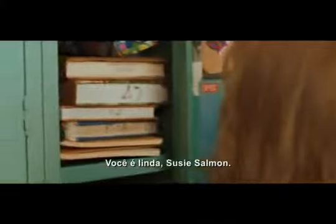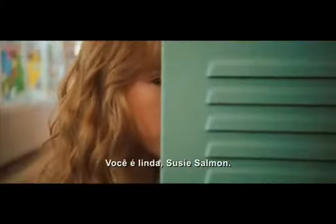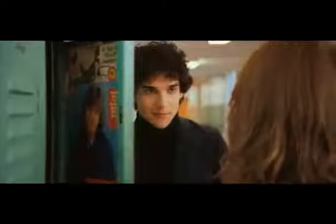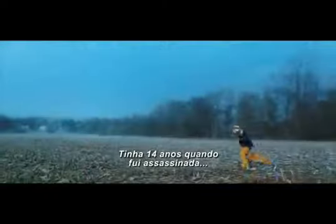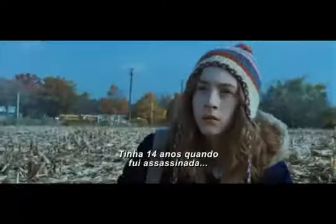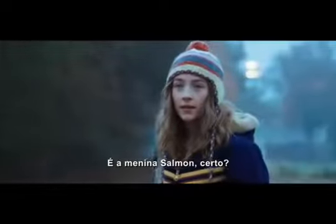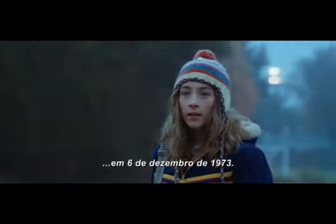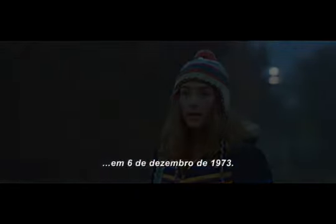You are beautiful, Susie Salmon. I was 14 years old when I was murdered. You're the Salmon girl, right? On December 6, 1973.